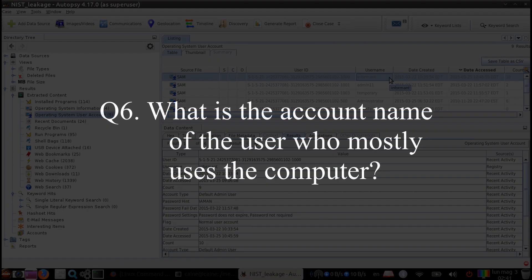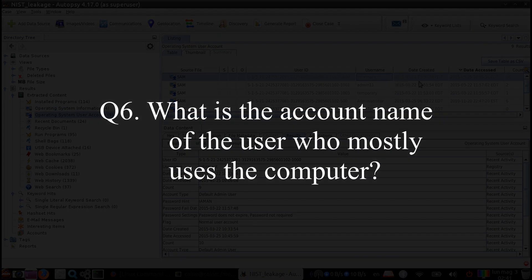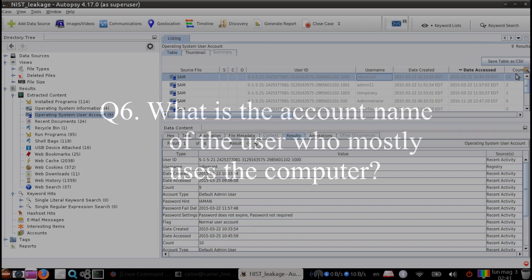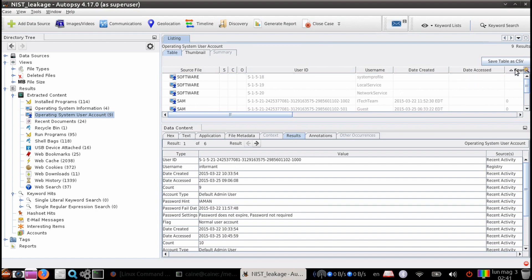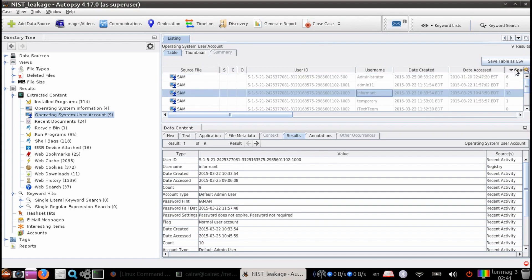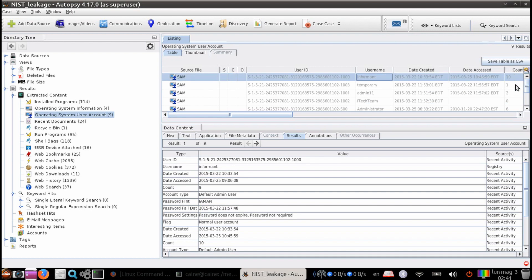Question six, what is the account name of the user who mostly uses the computer? And once again, we're going to be looking at the operating system user account output. And we can sort by the column that's named Counts. We can see that the user informant had a login count of 10.